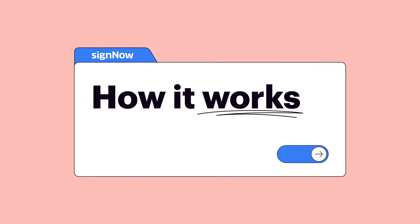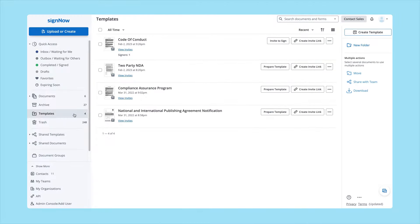If you'd like to save time collecting signatures on multiple document copies, use SignNow to send your contracts, agreements, and forms to several recipients at once. Create a fillable template and send it to multiple people to sign.